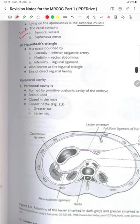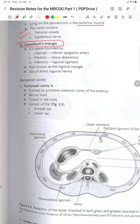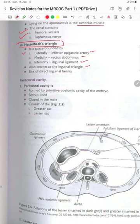The Hesselbach's triangle is a space bounded laterally by the inferior epigastric artery, medially the rectus abdominis, and inferiorly the inguinal ligament. It is also known as the inguinal triangle and is the site of the direct inguinal hernia.